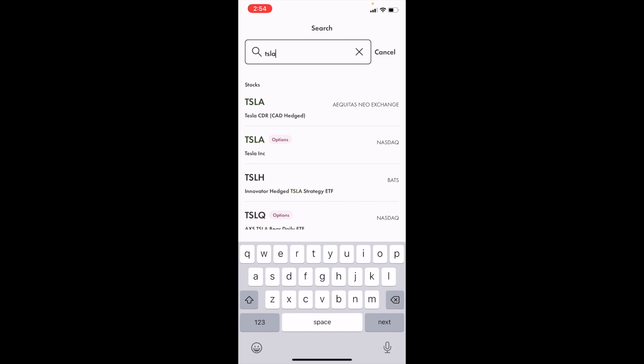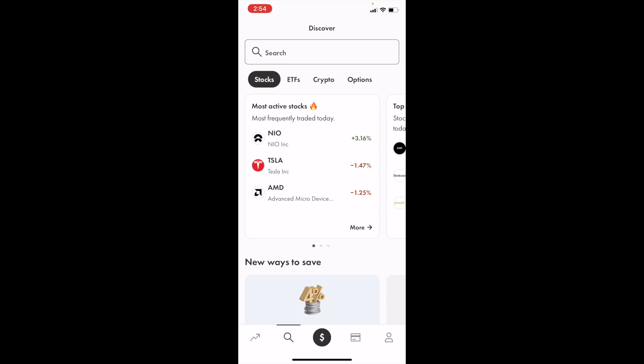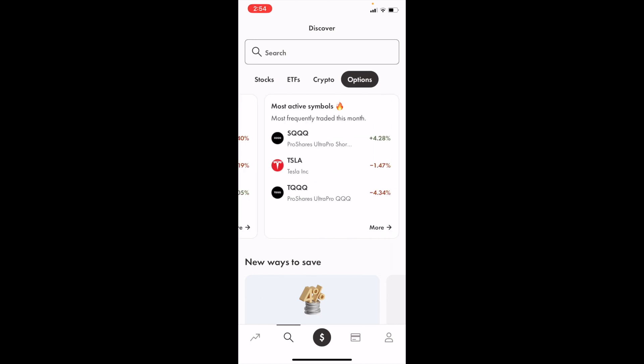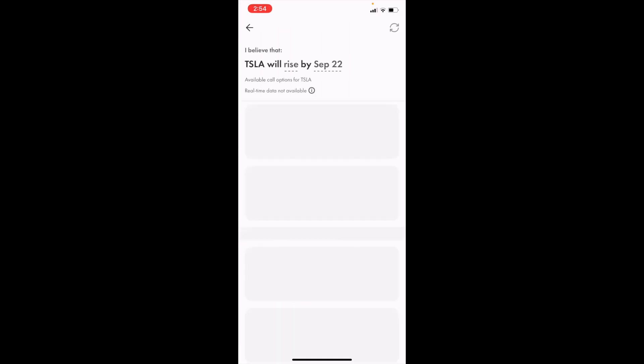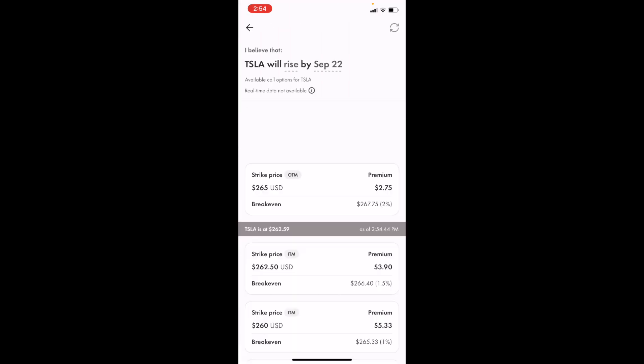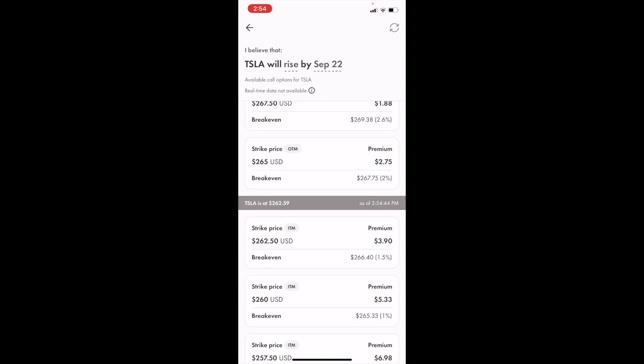Where it says 'Options' right there — that is part of what you want. Alternatively, you can press on 'Options' where it says 'Stocks,' then go to 'Most Active Symbols,' press 'More,' and then press on Tesla. Both ways do the exact same thing.